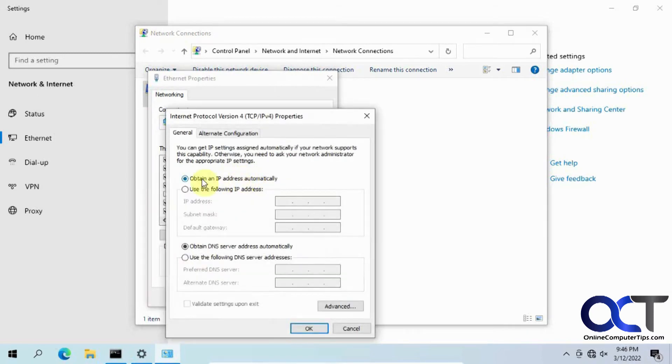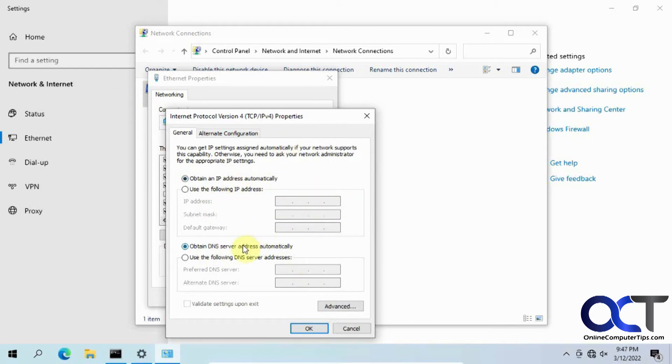So right now it's set to obtain an IP address automatically. So you want to leave that be just in case if your DHCP server starts working or if that's what you'd like to use by default, that way it'll get an IP address automatically.